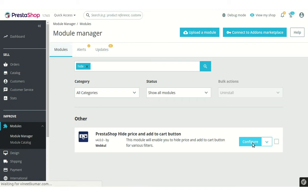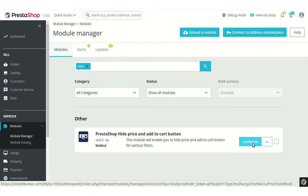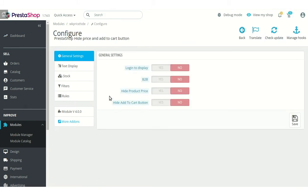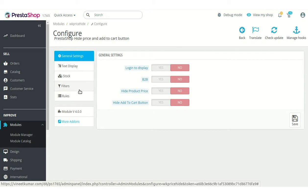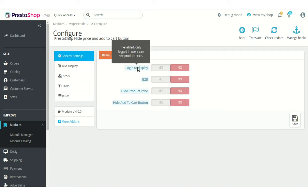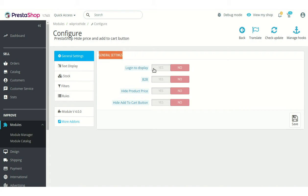Let's start with module configuration. The module configuration is divided into five sections — let's discuss them one by one. This first option allows the store owner to decide who can view the product price and add to cart button in the store.